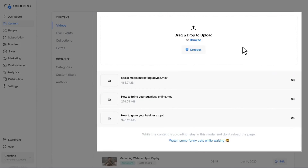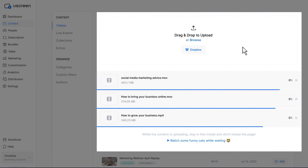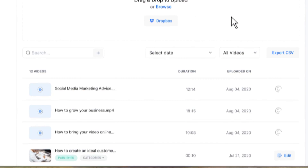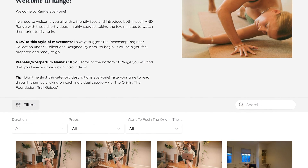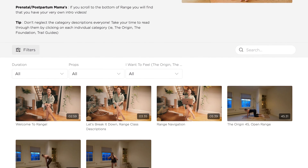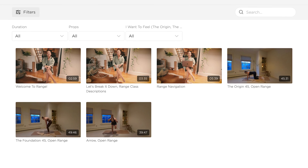Then use the content management system to upload and organize your videos in a way that's intuitive for your audience. Some successful customers, like Cara Duvall, have a welcome category that's meant to guide new members into the catalog, which is especially helpful as it grows over time.